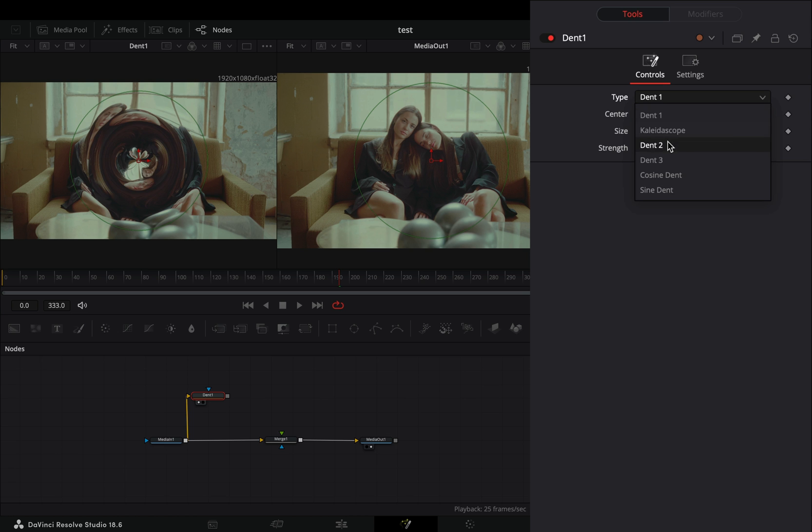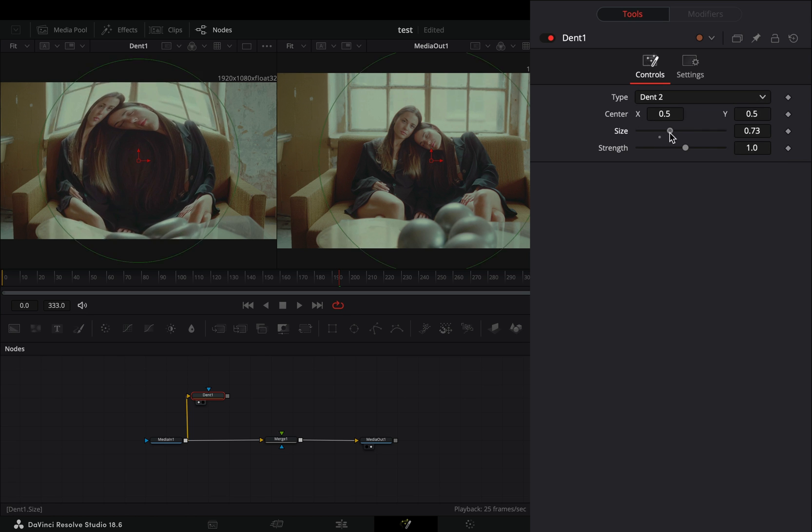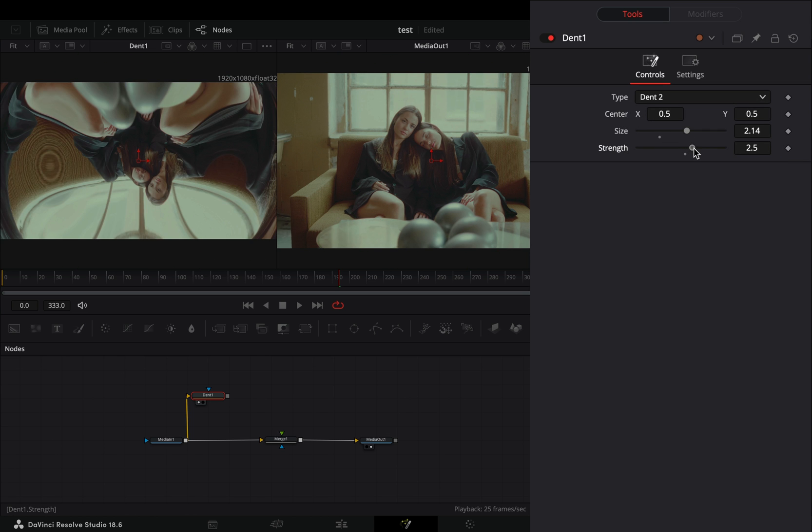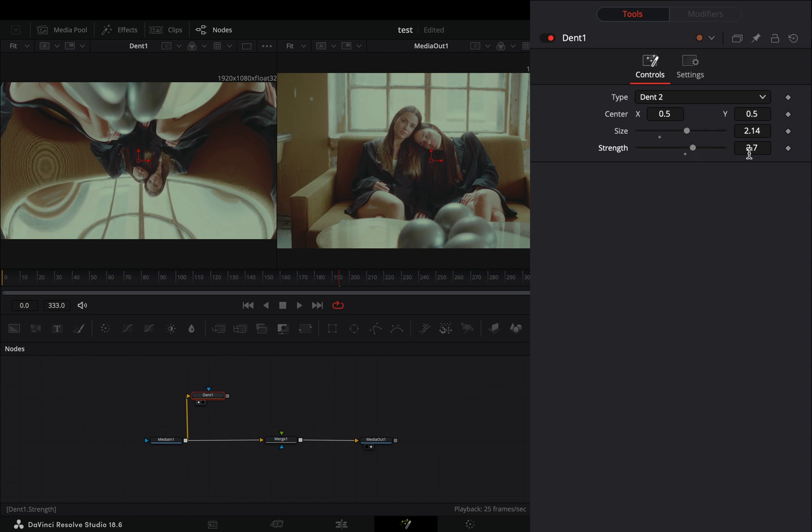Change the type to Dent 2, increase the Size slider and the Strength slider until you've got a nice distortion.